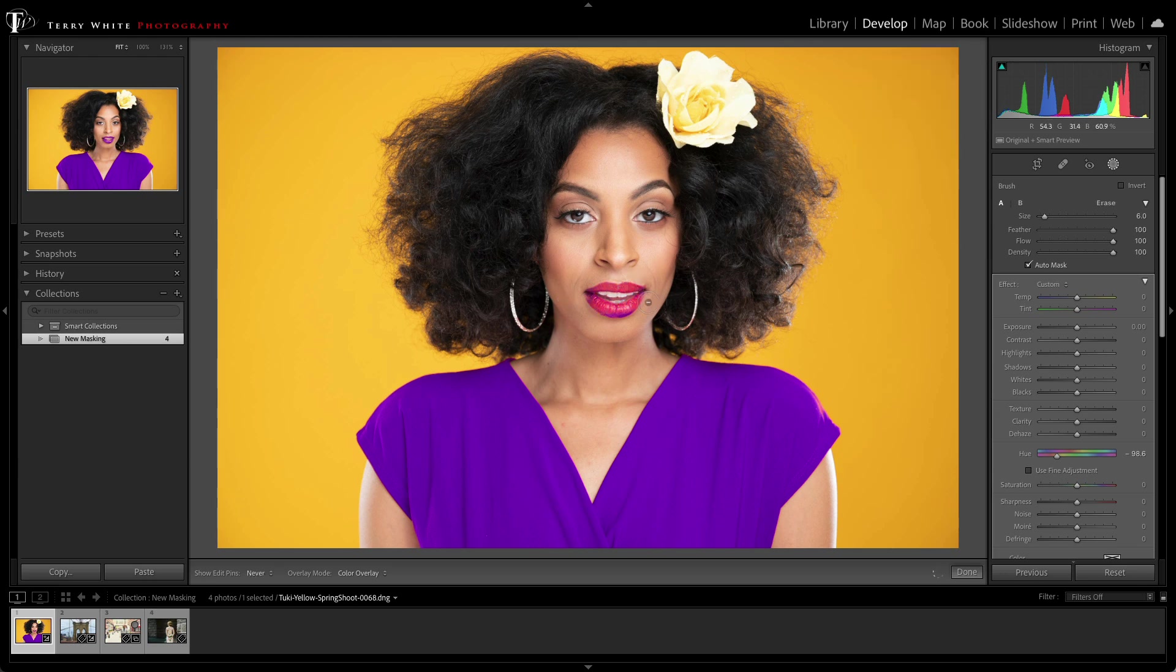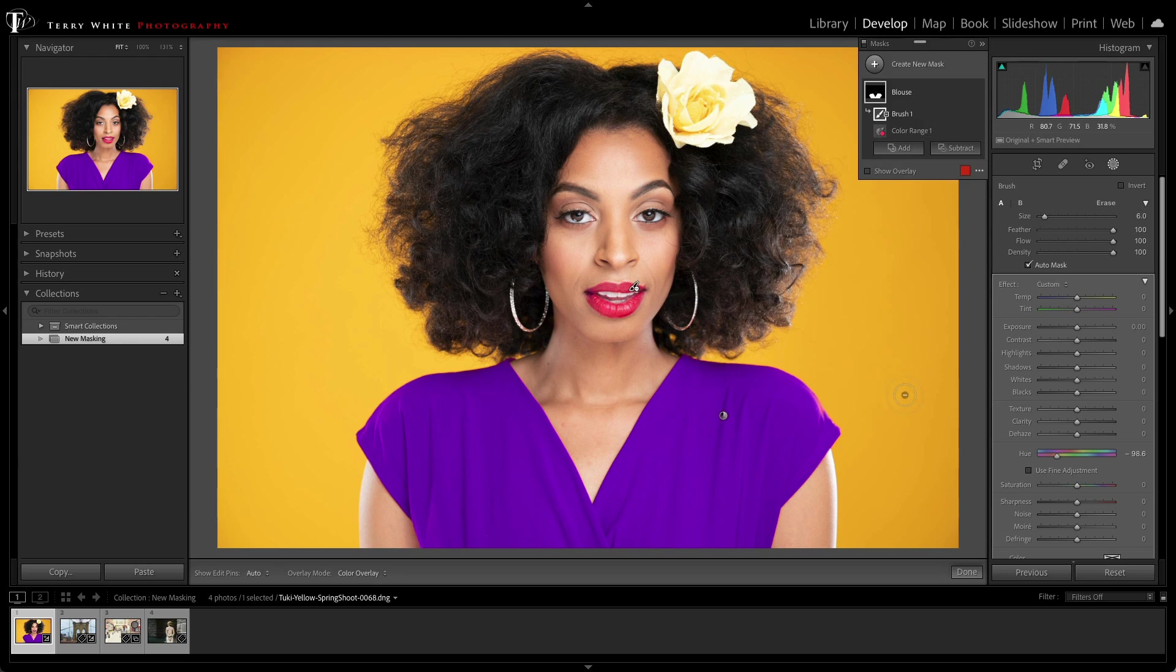So with the adjustment brush, I can just quickly unmask her lipstick, and now I'm free to go back to changing the blouse to whatever color I want.